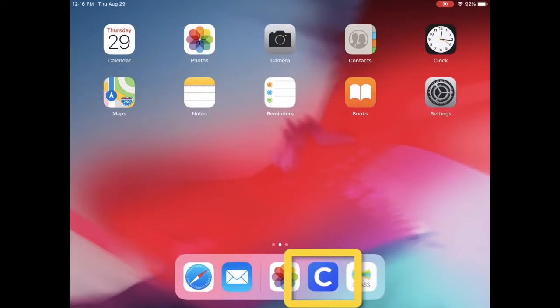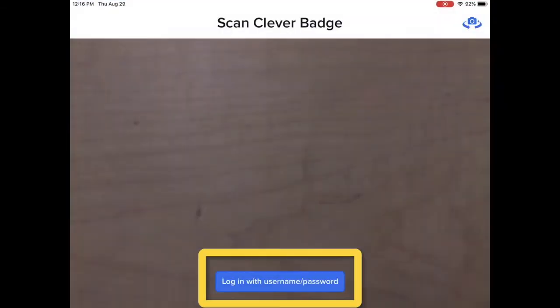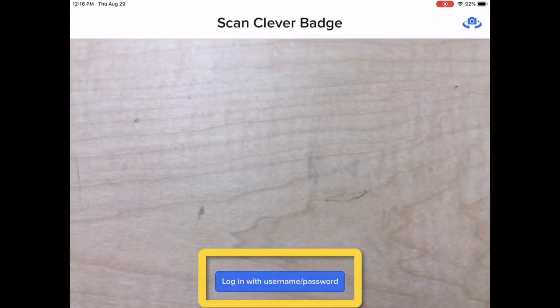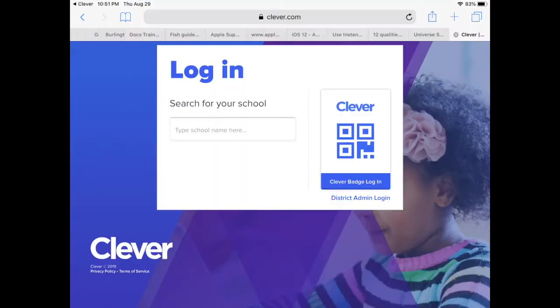Students and staff can tap on the Clever app on their iPad, then tap on the Login with Username and Password button, and type in the name of your school.